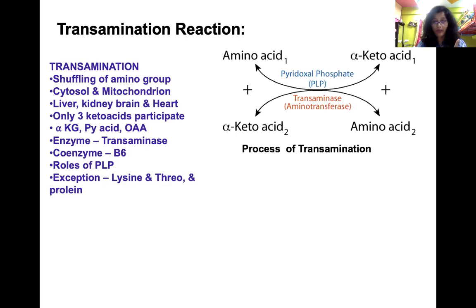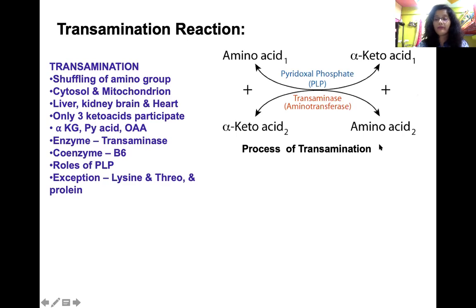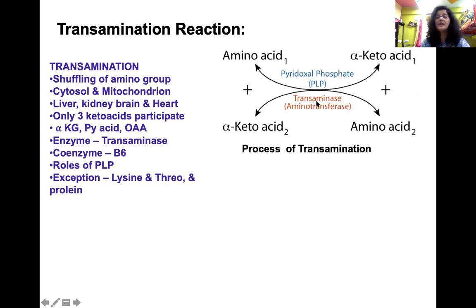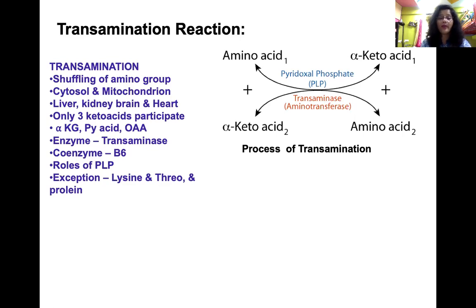The first and major keto acid is alpha-ketoglutarate, which gives glutamate as the product. Apart from alpha-ketoglutarate, pyruvic acid and oxaloacetic acid can also take part in transamination. The enzyme catalyzing this reaction is known as transaminase or aminotransferase, and it requires a coenzyme — pyridoxal phosphate (PLP), a derivative of vitamin B6.